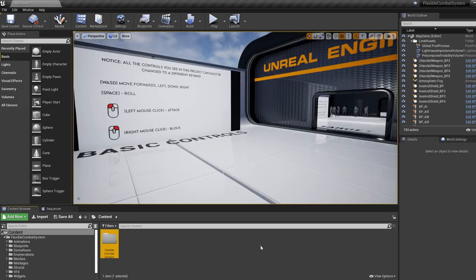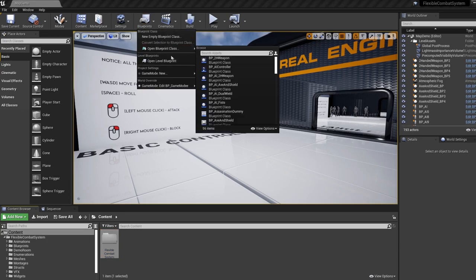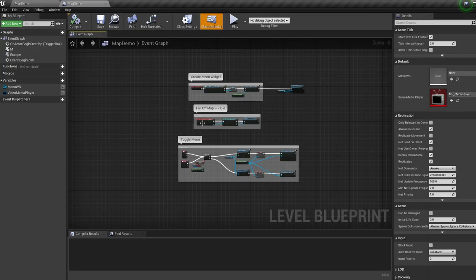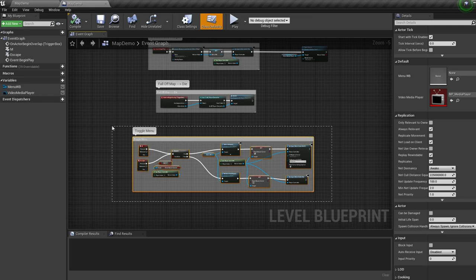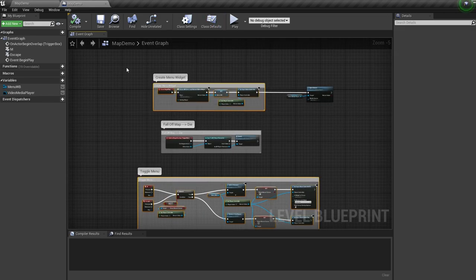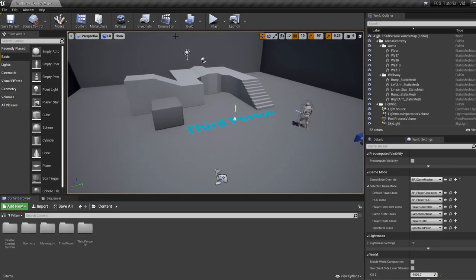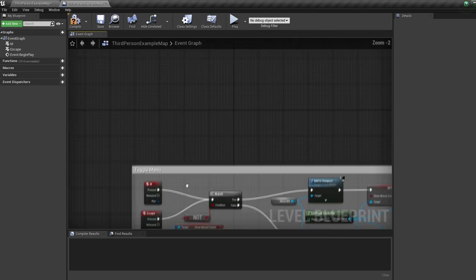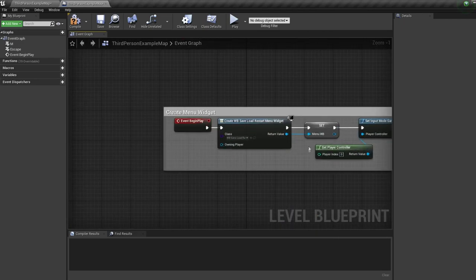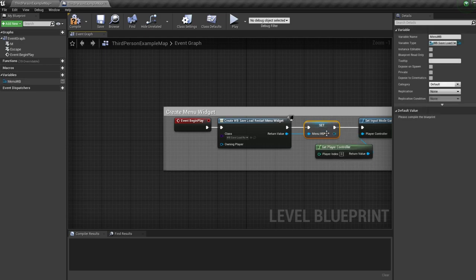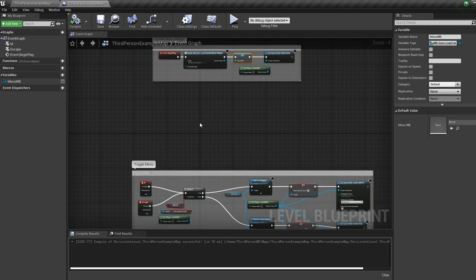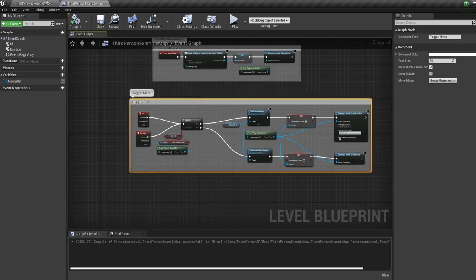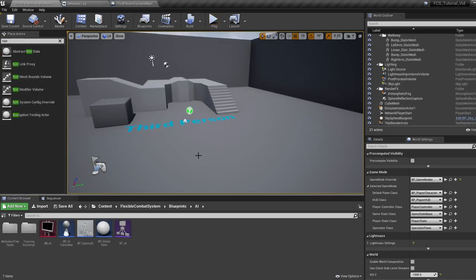Now we're going to get the nodes to bring up our menu widget. Back in our asset project go to the blueprints, open the level blueprint, and copy our toggle menu nodes and our create menu widget nodes. Then go into our other project, jump into the level blueprint, paste these nodes in, change the custom event to an event begin play, right-click the menu WB variable to create it, and that is everything you need to bring the asset pack into your game.